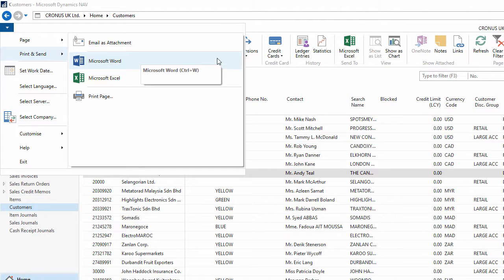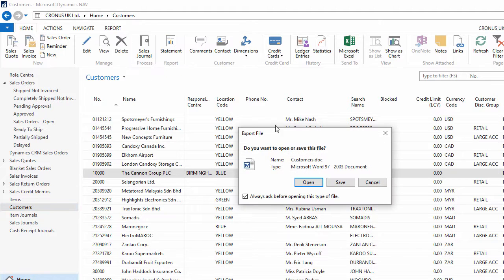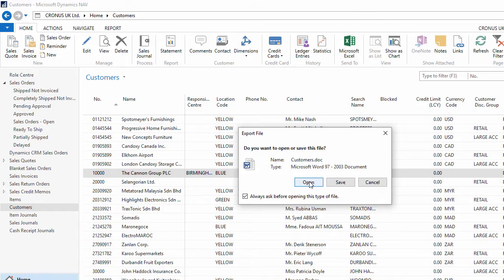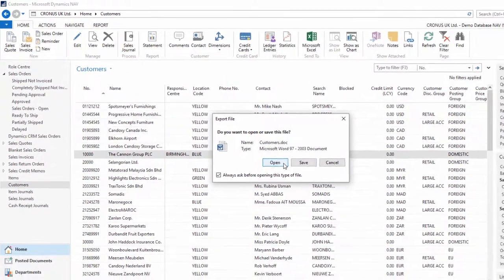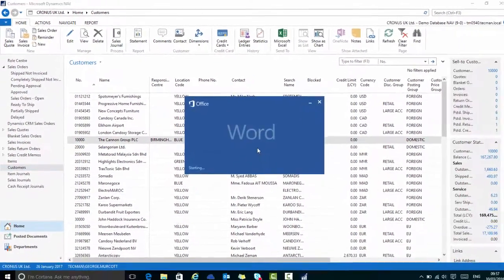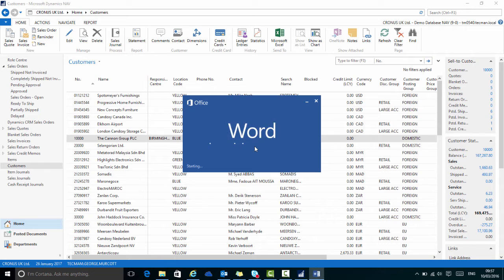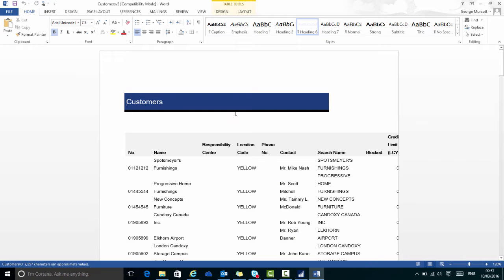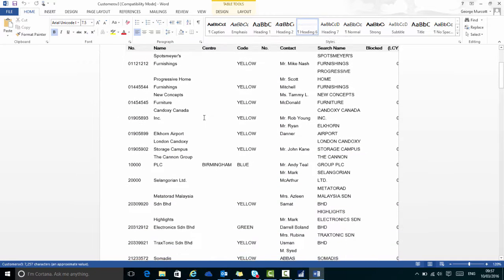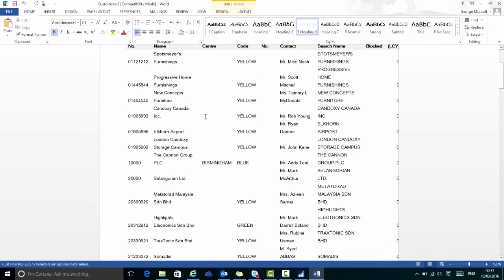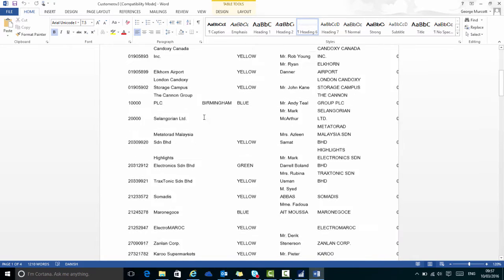There is also a keyboard shortcut to do this which is CTRL and W. So if I click Export to Word, this dialog box opens up and I want to open it to review the document that it just created.